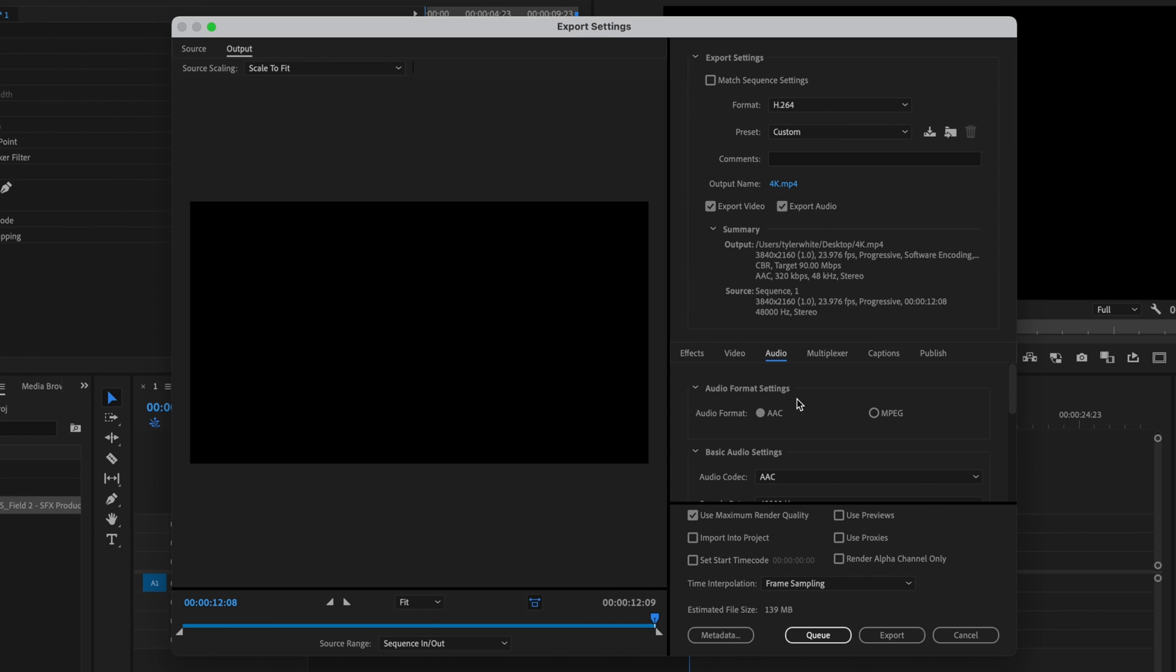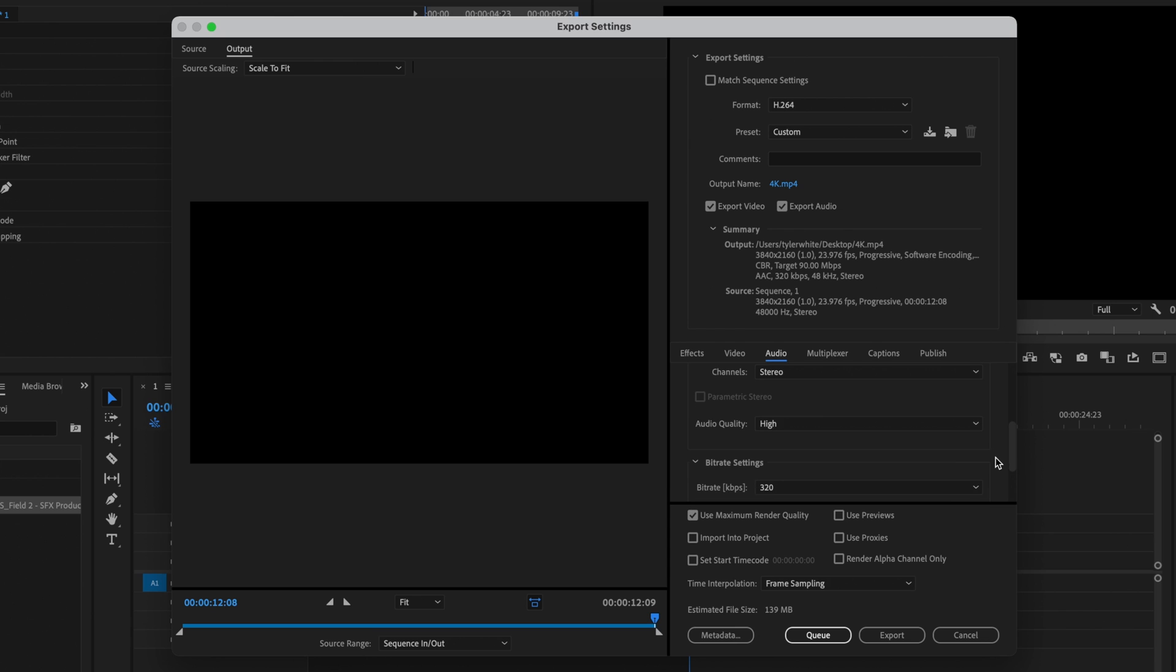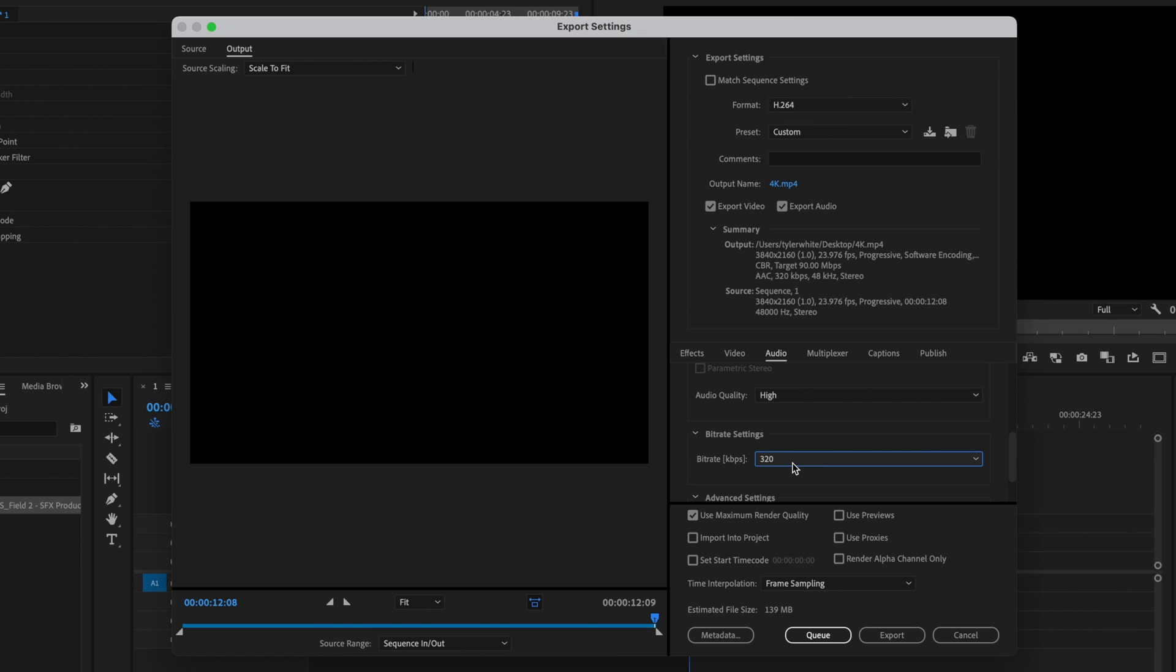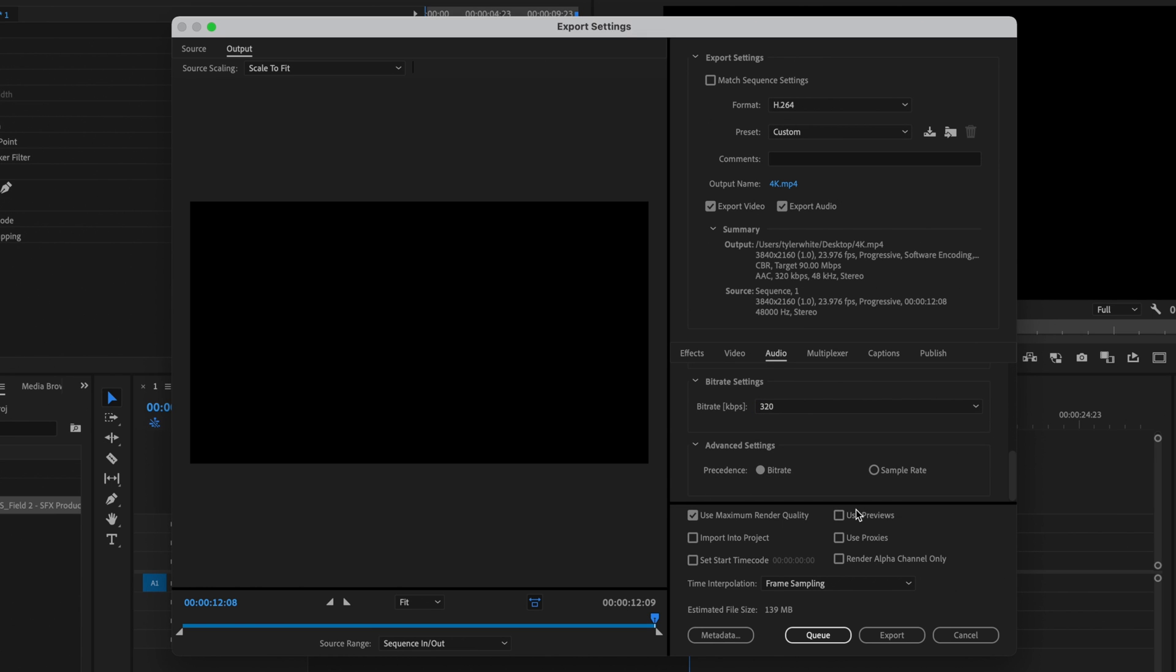Now I'm going to go over to the audio tab. Make sure the audio format is set to AAC. Audio codec should be set to AAC as well. Sample rate should be at 48,000 Hertz, channels set to stereo, audio quality set to high, and the bit rate set to 320. And then make sure that the precedence is set to bit rate.